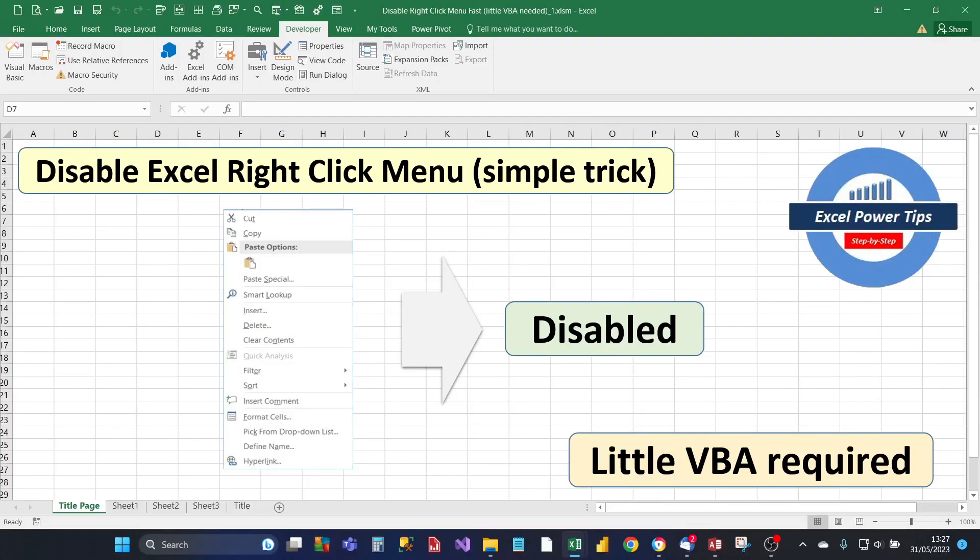Welcome to my Excel Power Tips channel. In this short video I'm going to show you how to disable the Excel right-click menu. It's a simple trick and it requires very little VBA.